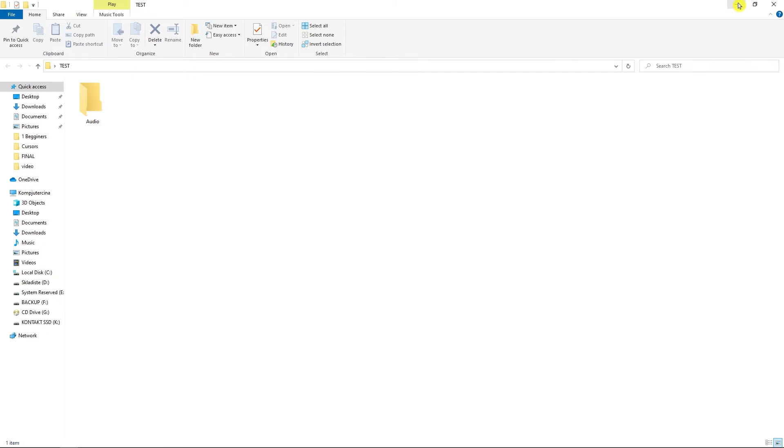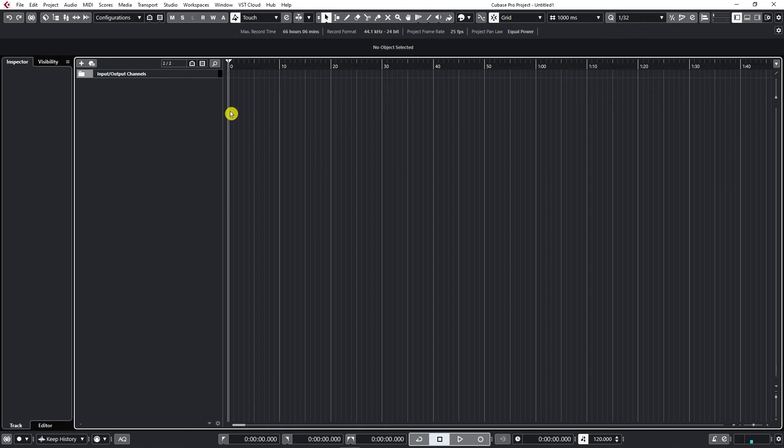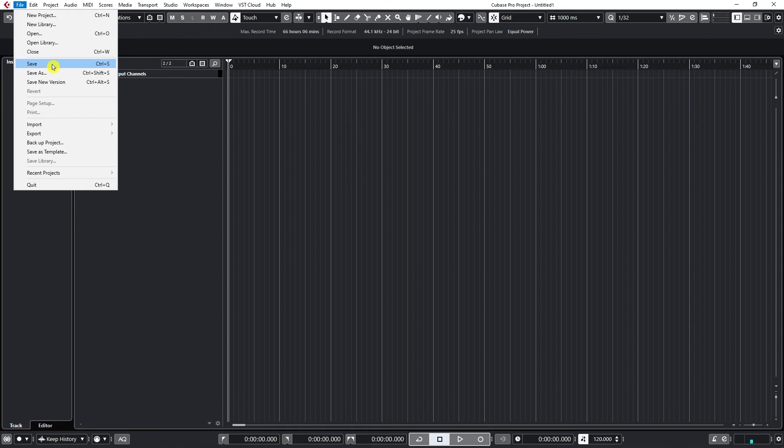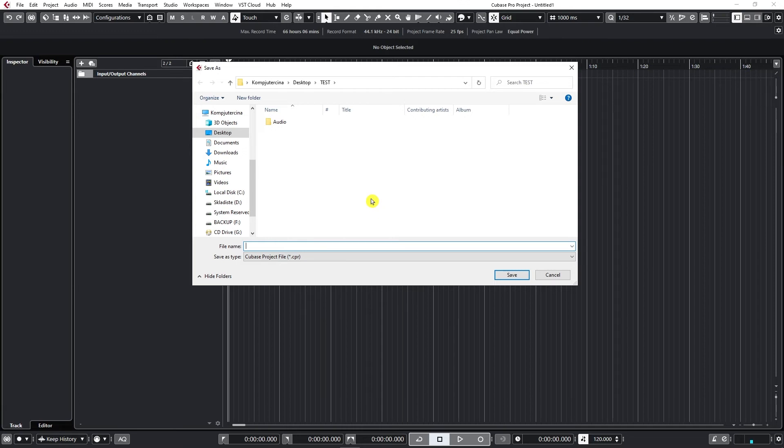Now let's go back to our project. Let's say I did some work and I want to save my project. That's very important to save your project file. So I go to File and then Save, and Cubase will automatically save my project to the folder I have chosen, and that's the folder Test. Let's name it Test again and click Save.